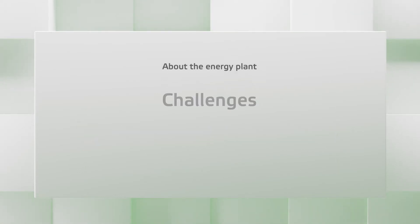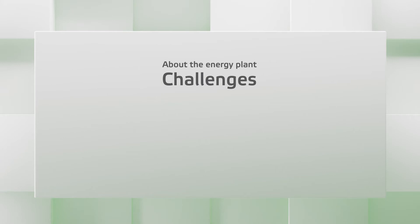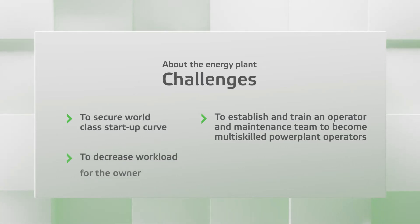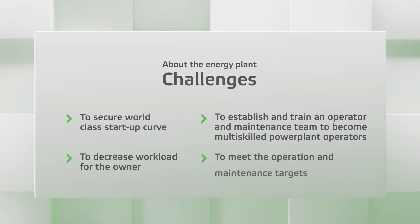The challenges of this customer were securing a world-class startup curve, establishing and training an operations and maintenance team to become multi-skilled power plant operators, reducing workload for the owner, and meeting the operational and maintenance targets.